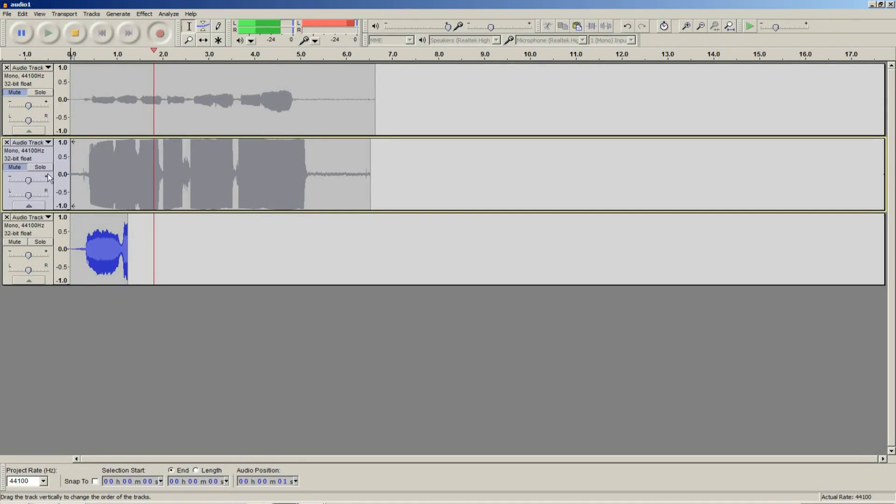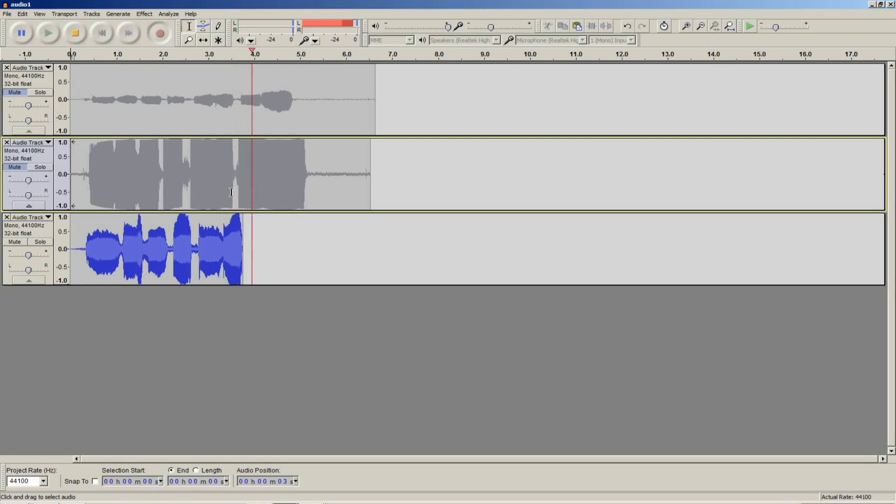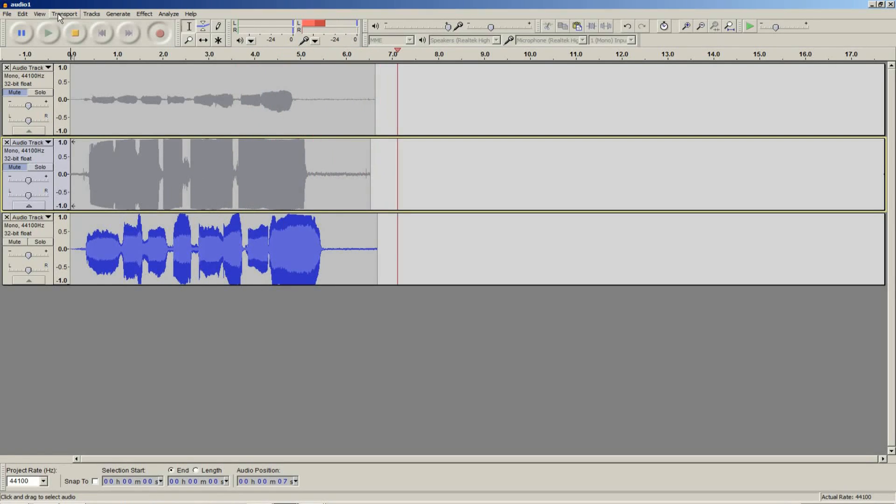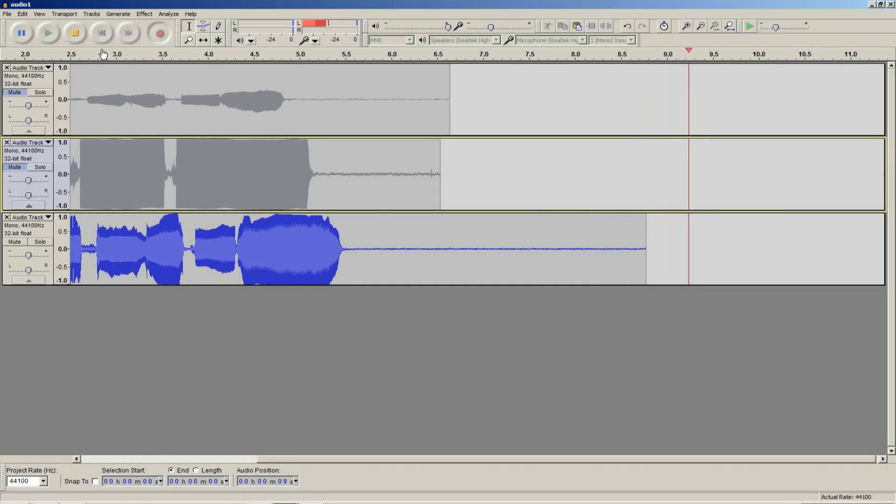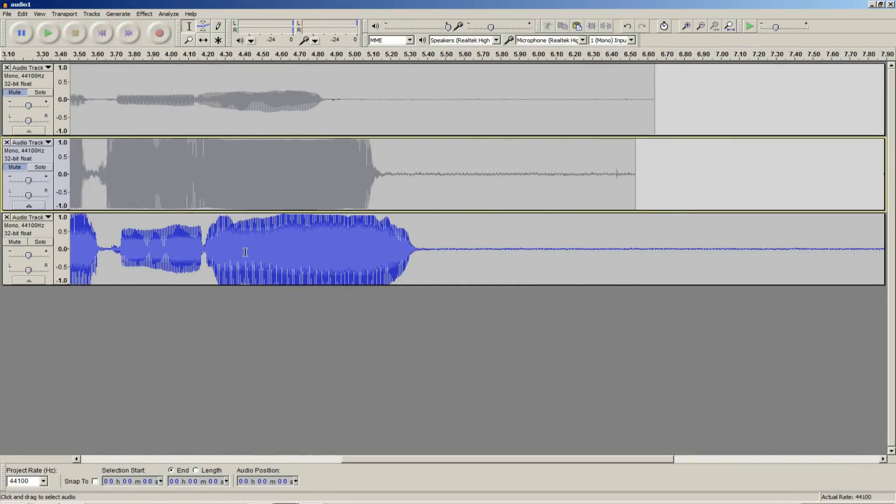Do, re, mi, fa, so, la, ti, do. That time was better.